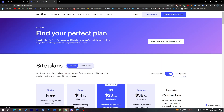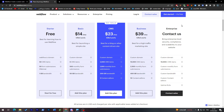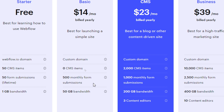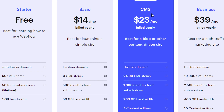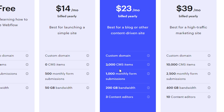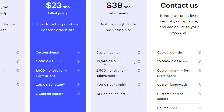There are three main paid plans: Basic, CMS, and Business. The Basic plan includes a custom domain, zero CMS items, 500 monthly form submissions, and 50 GB bandwidth. The CMS plan includes 2,000 CMS items, 1,000 monthly form submissions, 200 GB bandwidth, and 3 content editors. The Business plan has 10,000 CMS items, 2,500 monthly form submissions, 400 GB bandwidth, and 10 content editors.